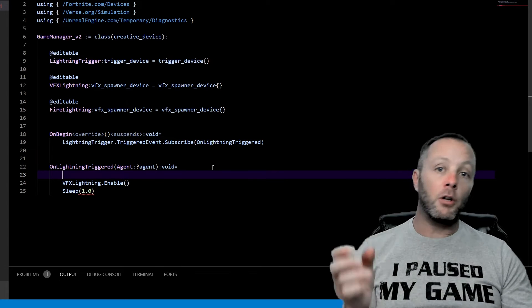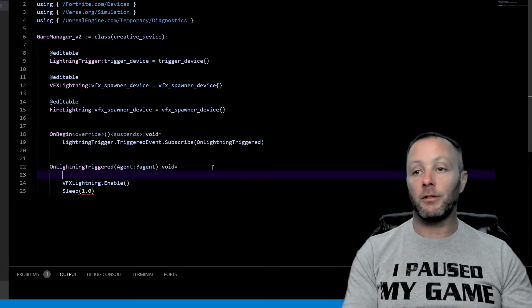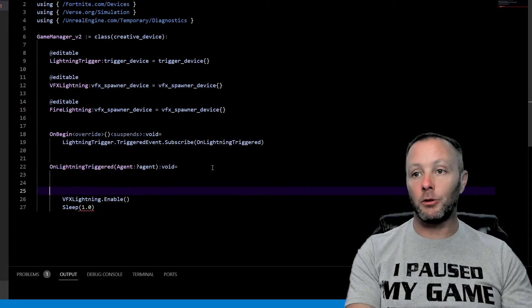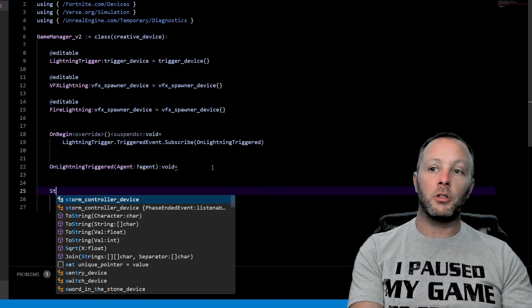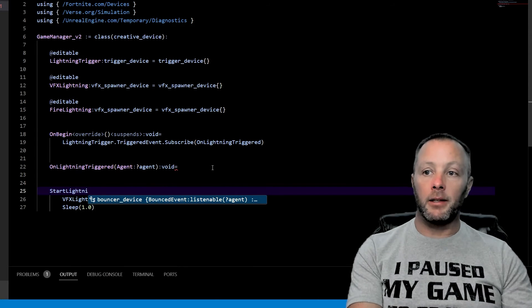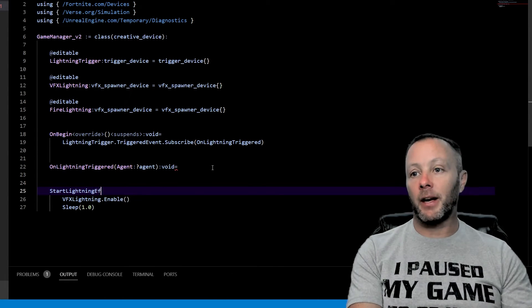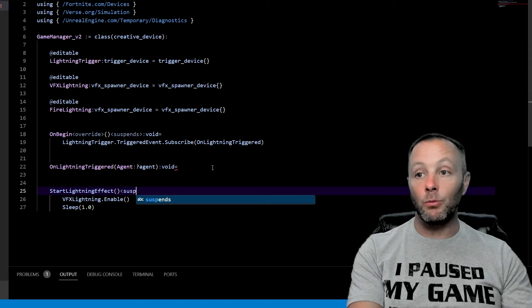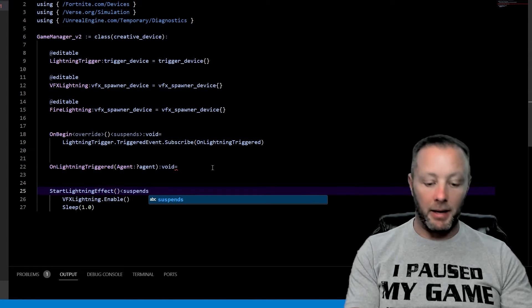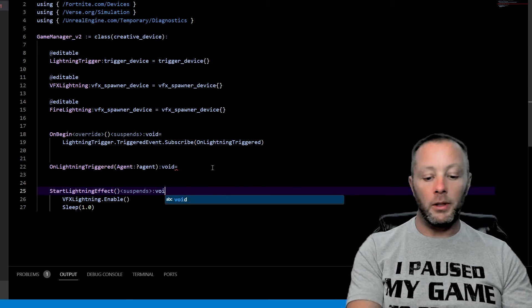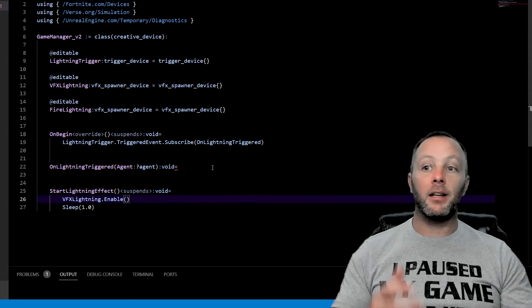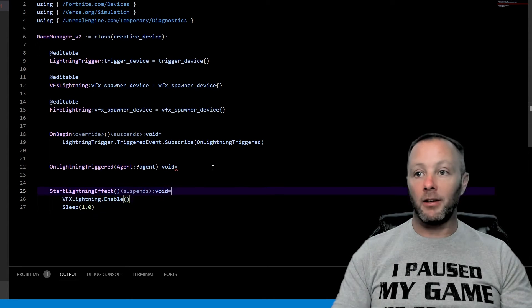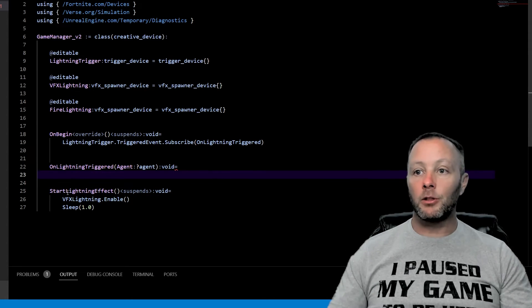So instead of doing something inside of the triggered call, which we rarely want to do, we usually want to call some other function. So that's what we're going to do. So we're going to say trigger or we'll put start lightning effect. And this one we're going to pass nothing into, but this one is going to be suspense like this colon void equals and you're done there. Now we just have to call that.